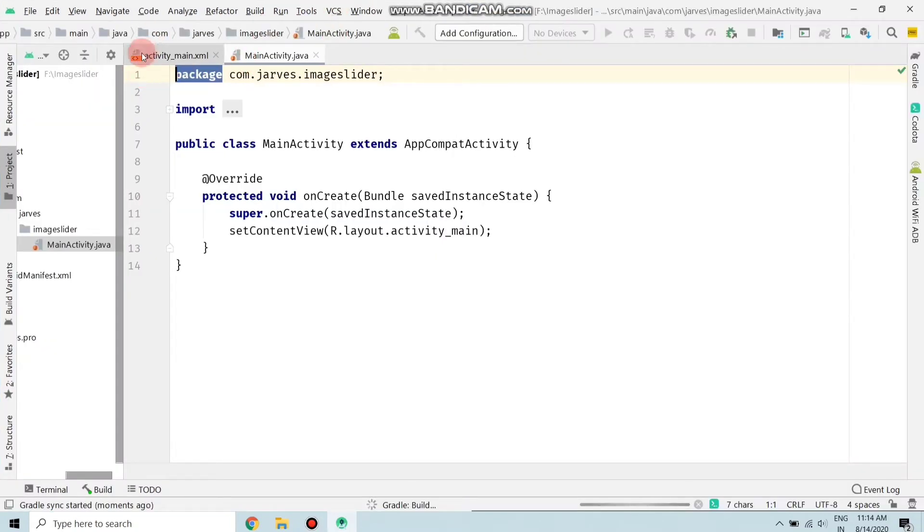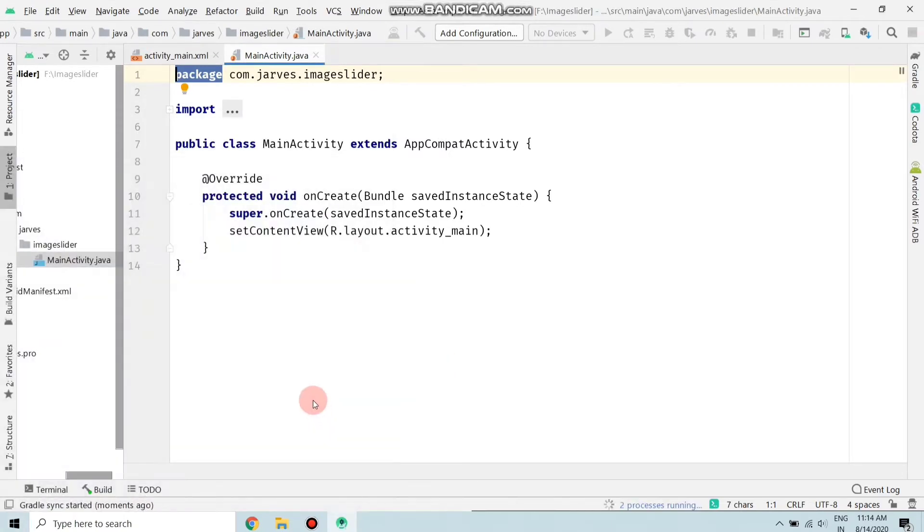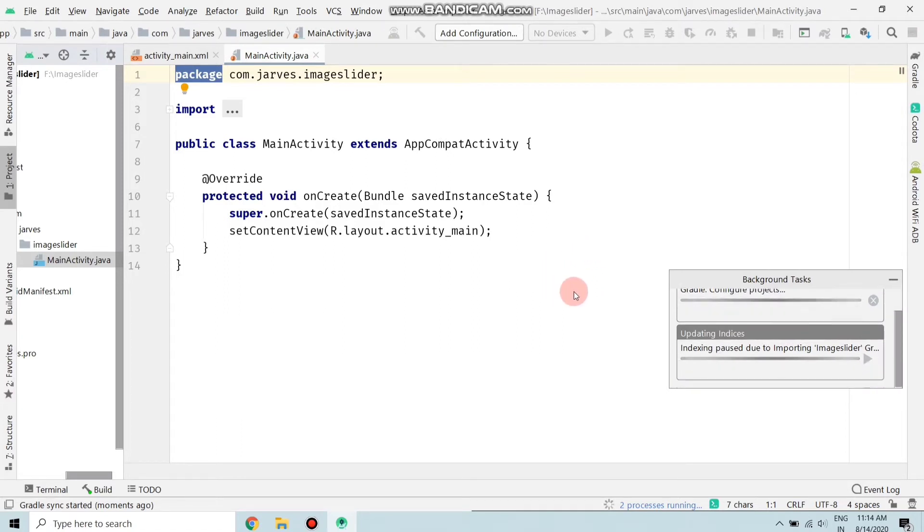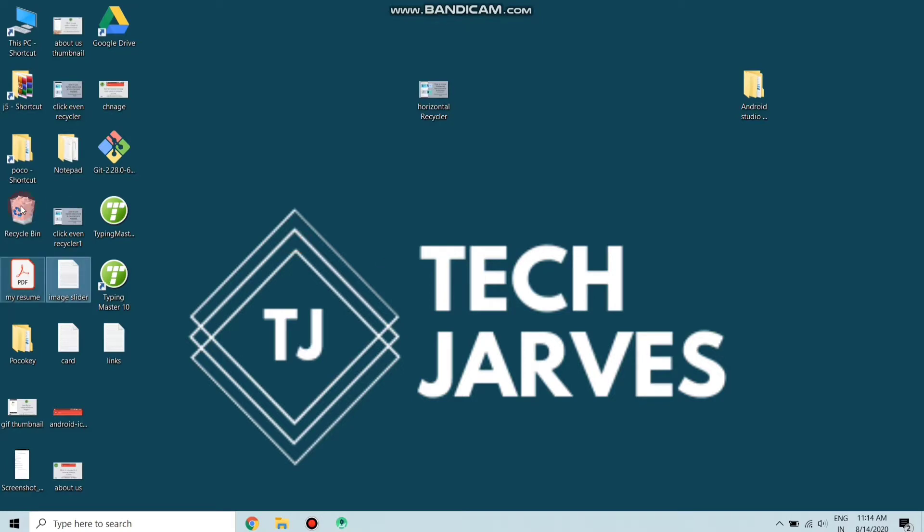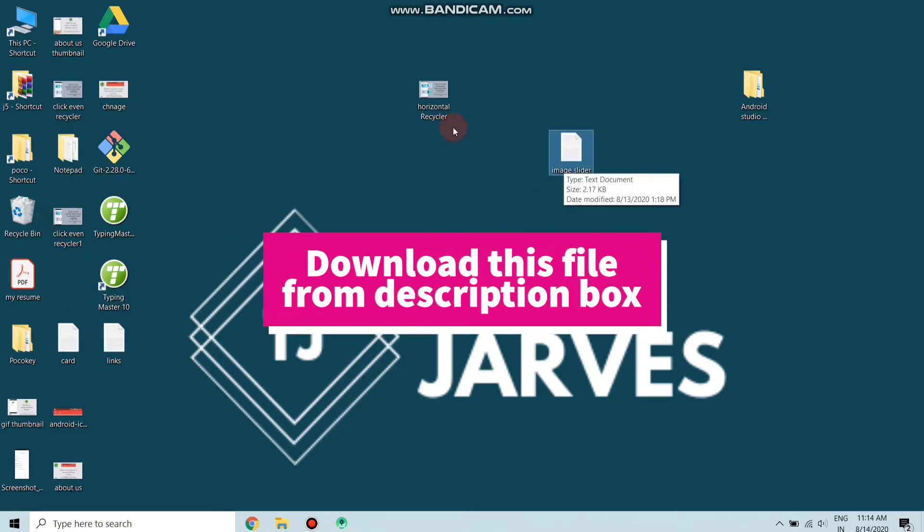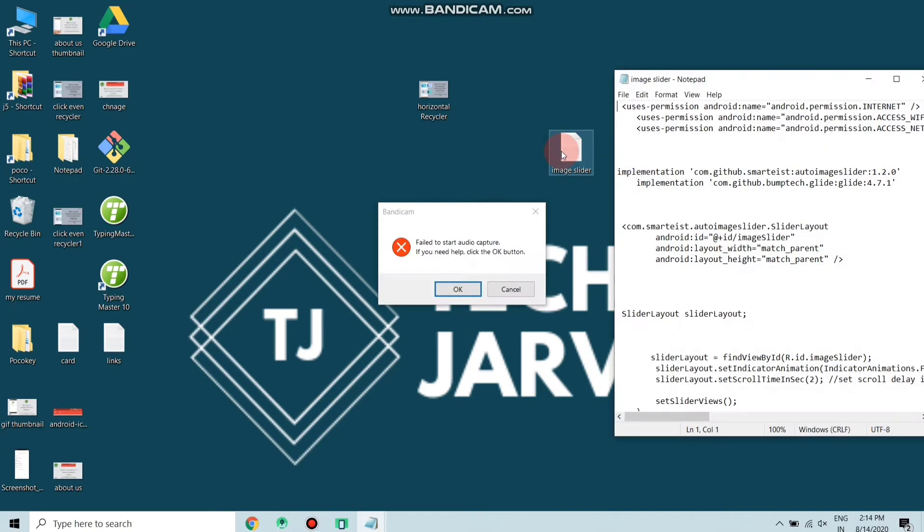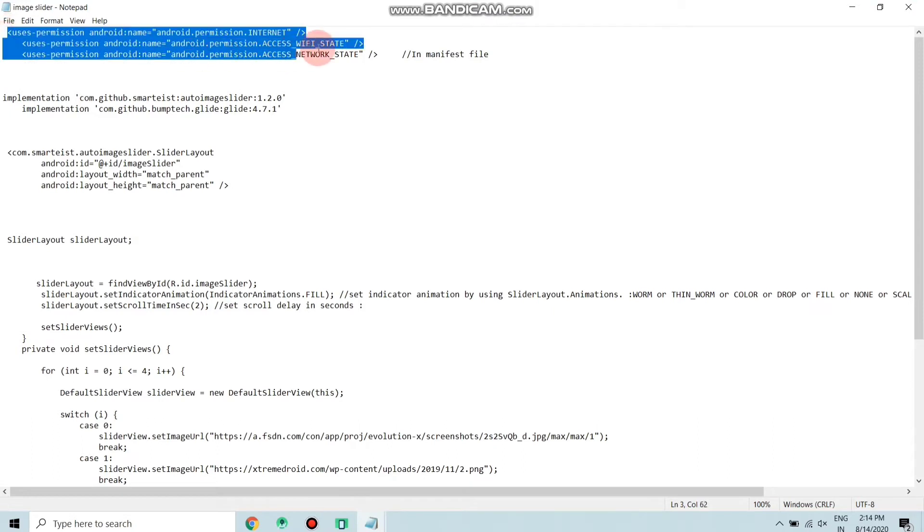This is my MainActivity and this is my activity XML. As you can see, two processes are running, so wait for the processes to finish. Until the process is finished, download this file 'image slider' from the description box, open it, and you have to copy the codes into your file.